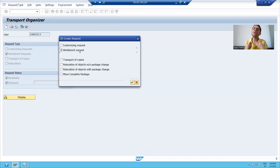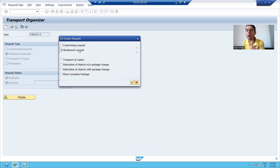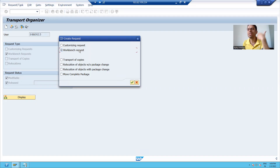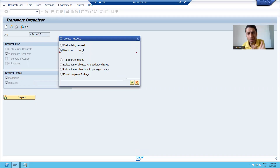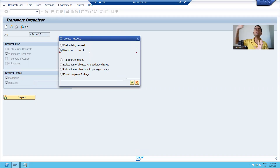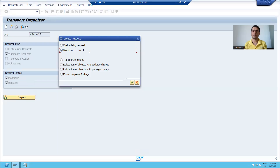Whenever you want to store your workbench objects — workbench objects meaning your tables, programs, classes, function modules, whatever ABAP workbench objects you are creating — and you want to store them into a transport request, please create a workbench request at that time. In the future, we will have a detailed explanation for the same.